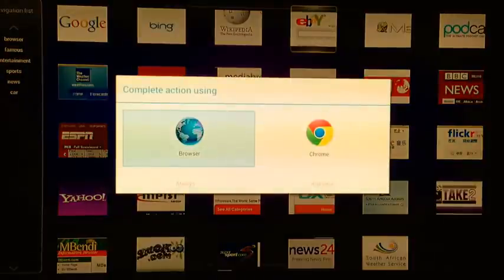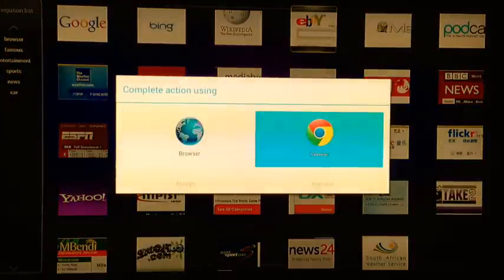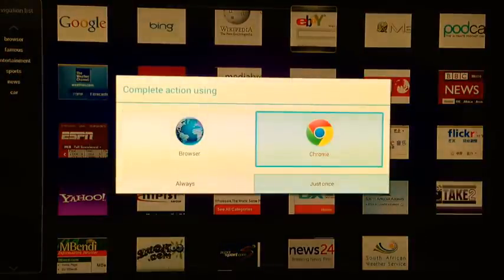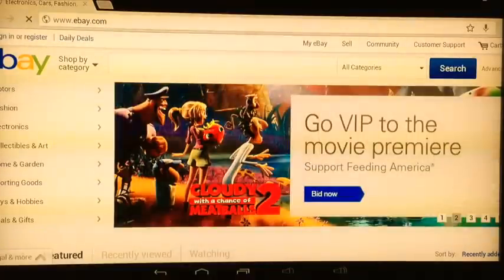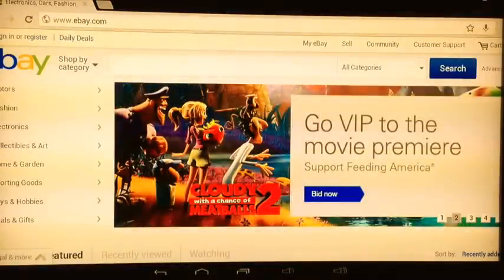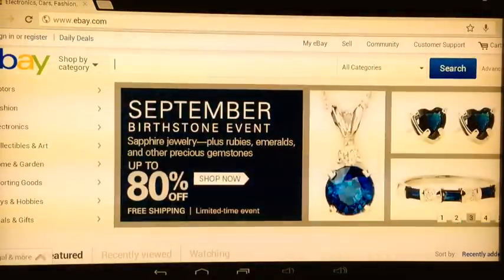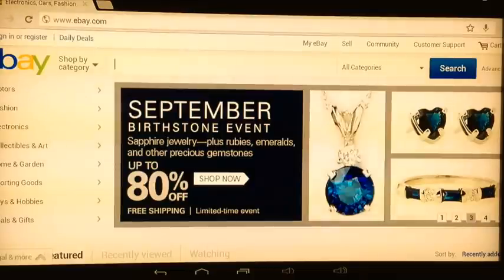So lots of shortcuts. You can add your own shortcuts here. Obviously you can see eBay as well. Again, if you've got a wireless keyboard, you can use this just like you can on a computer.